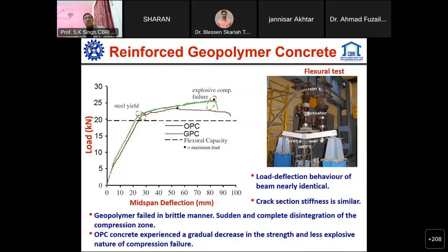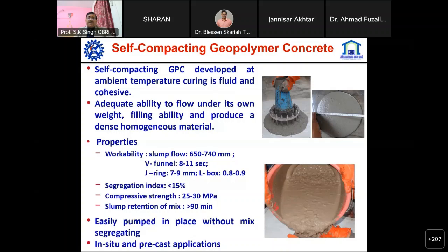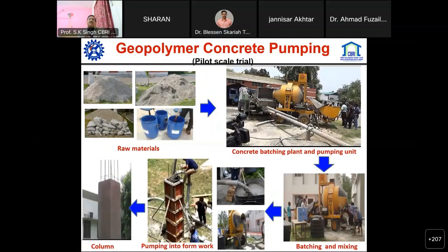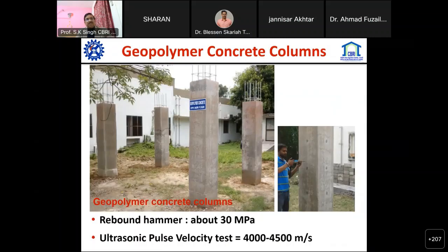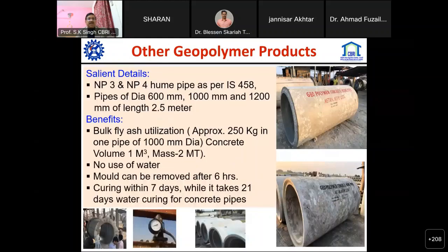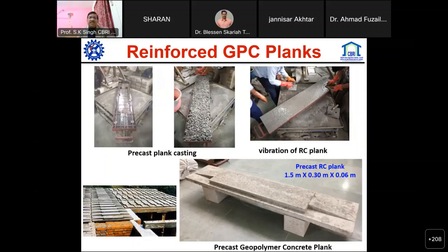We have carried out extensive studies on geopolymer as a structural member, comparing results with ordinary Portland cement-based binders, and found not much difference in strength levels. Similarly, we worked on self-compacting geopolymer concrete and not only made it but also pumped it about 50 meters for filling columns in our lab. We have made cube pipes with geopolymer concrete, and different products have been developed.